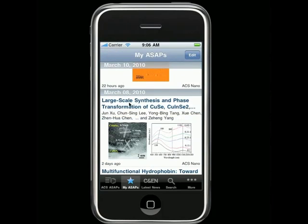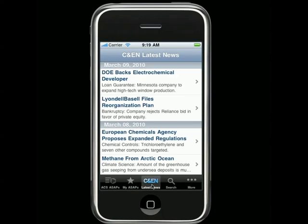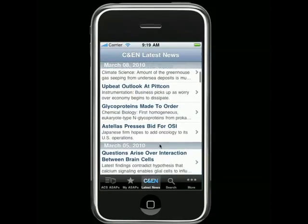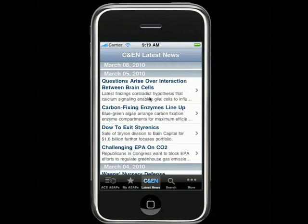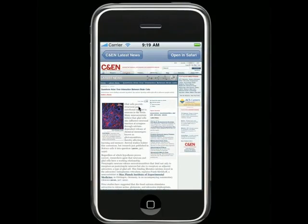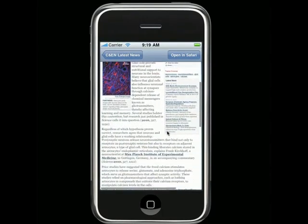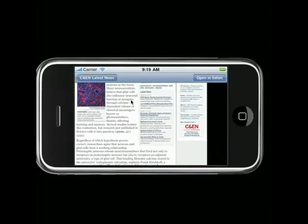In addition to ACS journals, ACS Mobile gives you quick access to the latest news from Chemical and Engineering News, the flagship magazine of the ACS. Latest news is updated daily with stories that cover a broad spectrum of the chemical sciences, life sciences, and developments in industry.